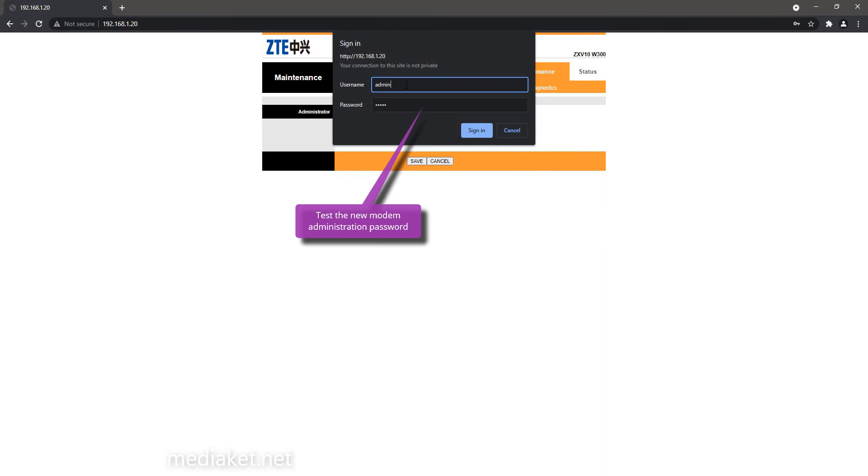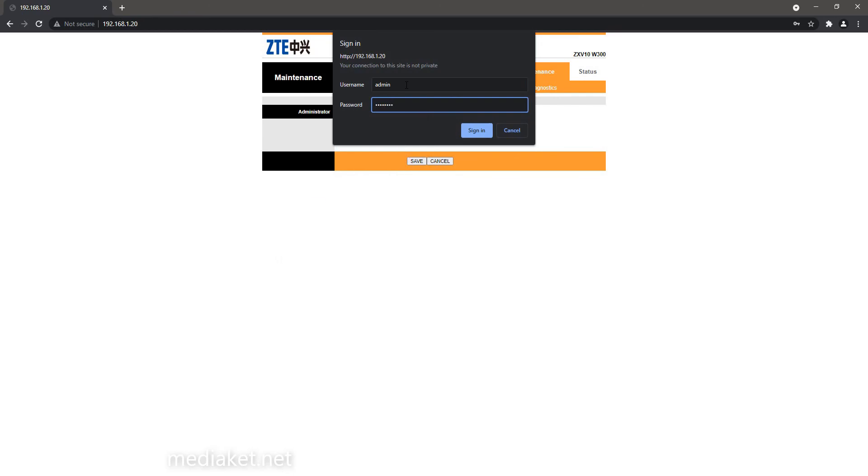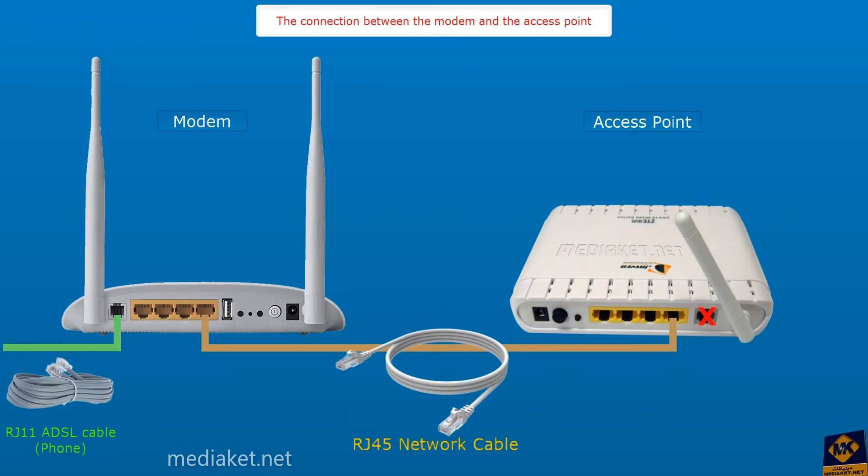Test the new modem administration password. There it is. That's it for the setup. The modem router is configured as an access point. Now you just have to connect it to another modem with a network cable as shown in this diagram.